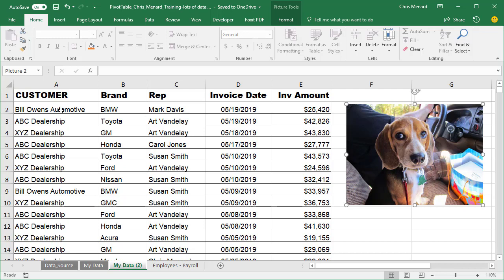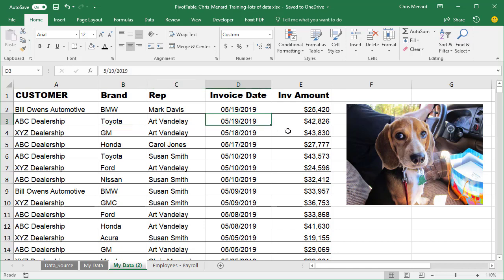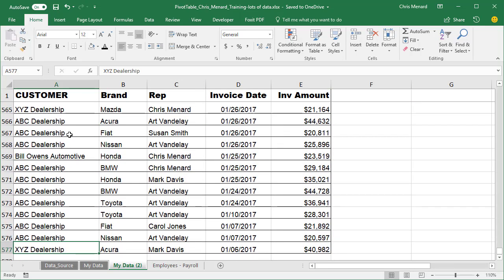Just to show you this data, I've got a list of automobile dealerships, the car manufacturers, the rep, invoice dates that I made up, and invoice amounts. If I go control down arrow, I have 577 records.